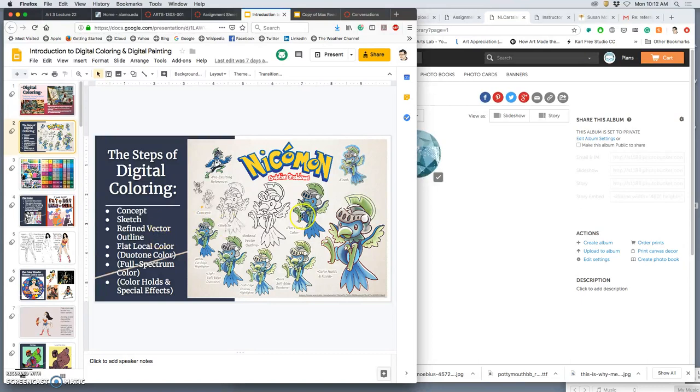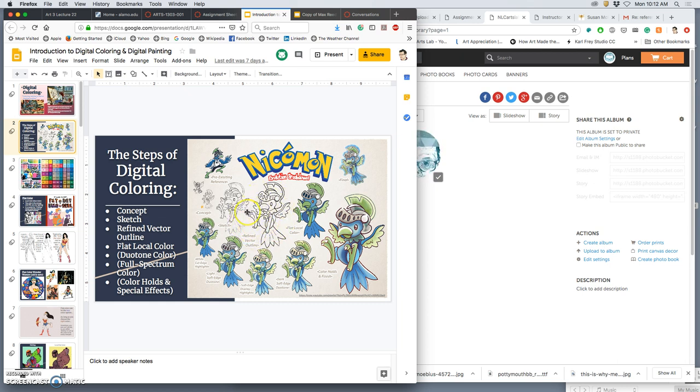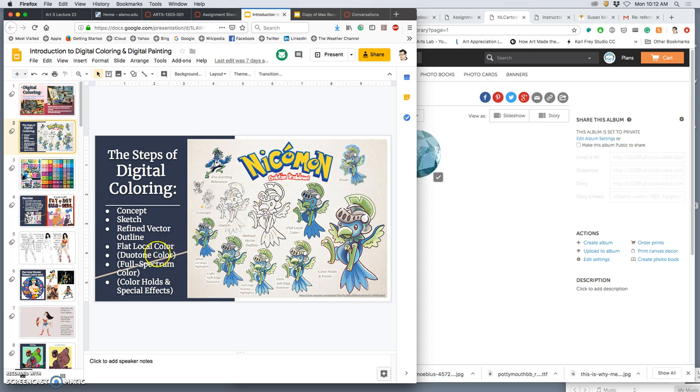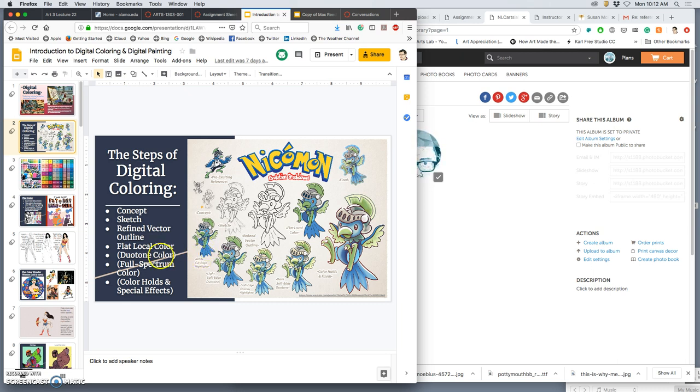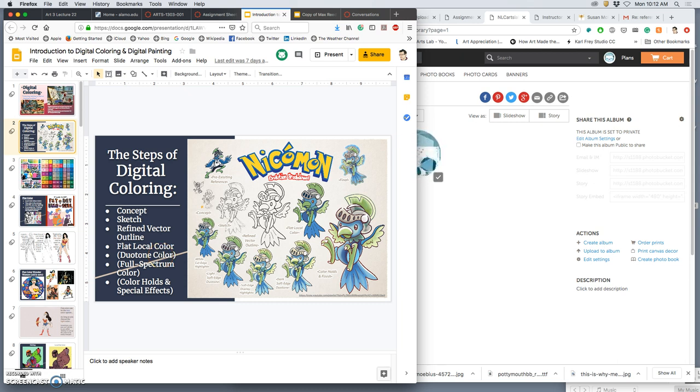Digital coloring will have a clean outline at some part of its process. We clean that outline up as much as possible by making it a vector. Then you approach it with flat local color, which means the color that the thing is, despite any lighting condition. Then you can move on to duotone color, splitting lights and darks of that basic base color, either soft-edged or hard-edged. And then you can go on to full color spectrum if you like.